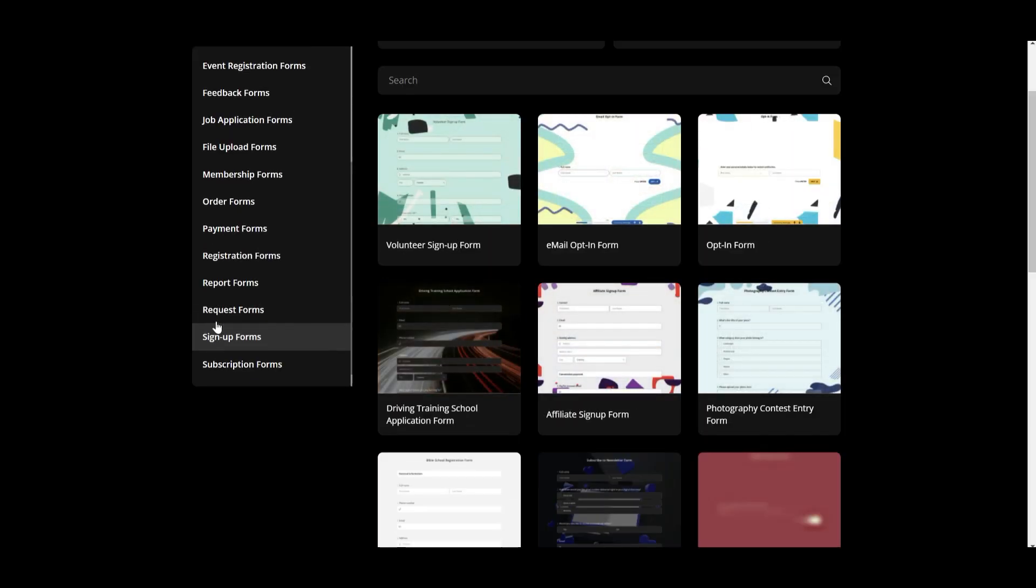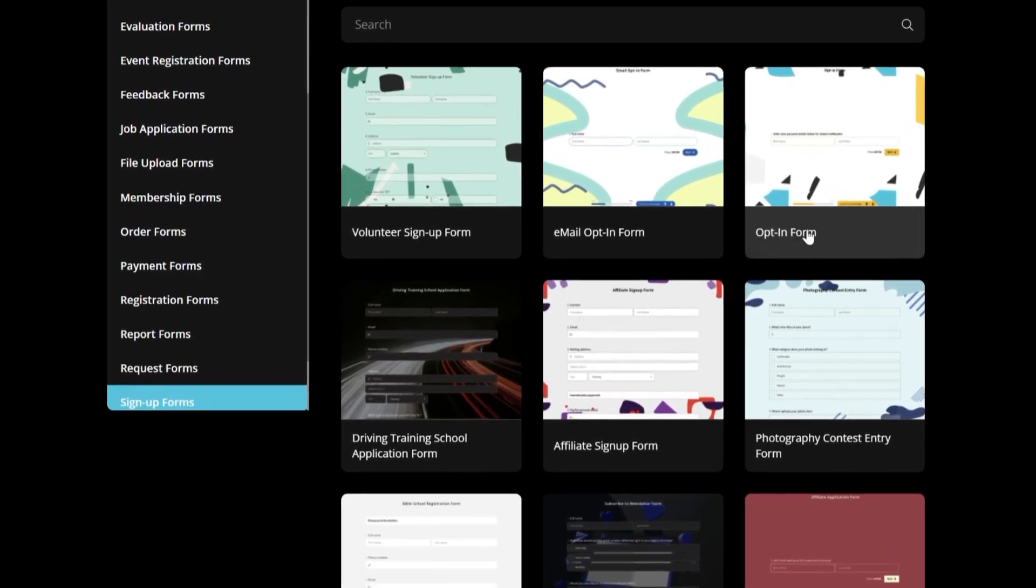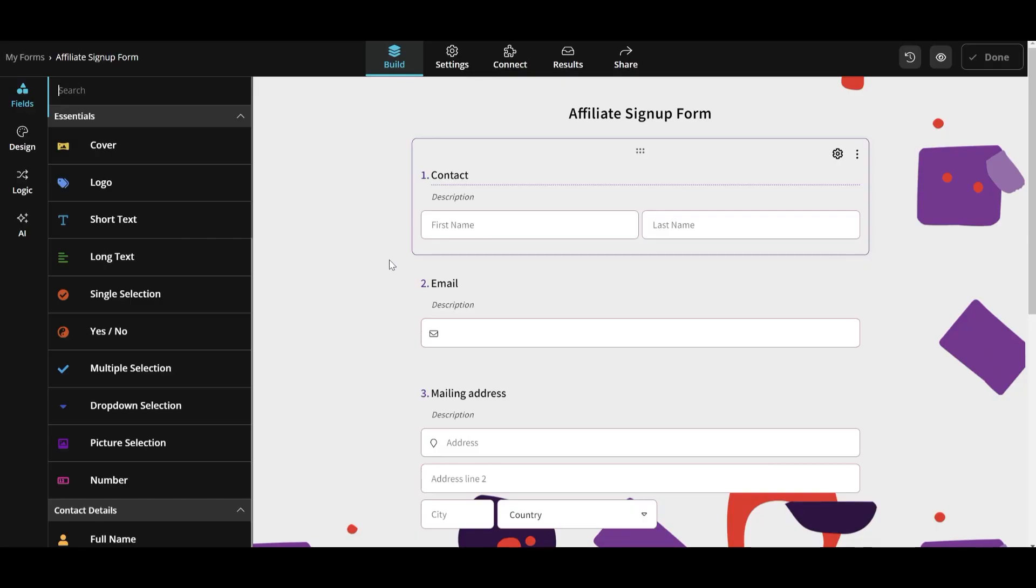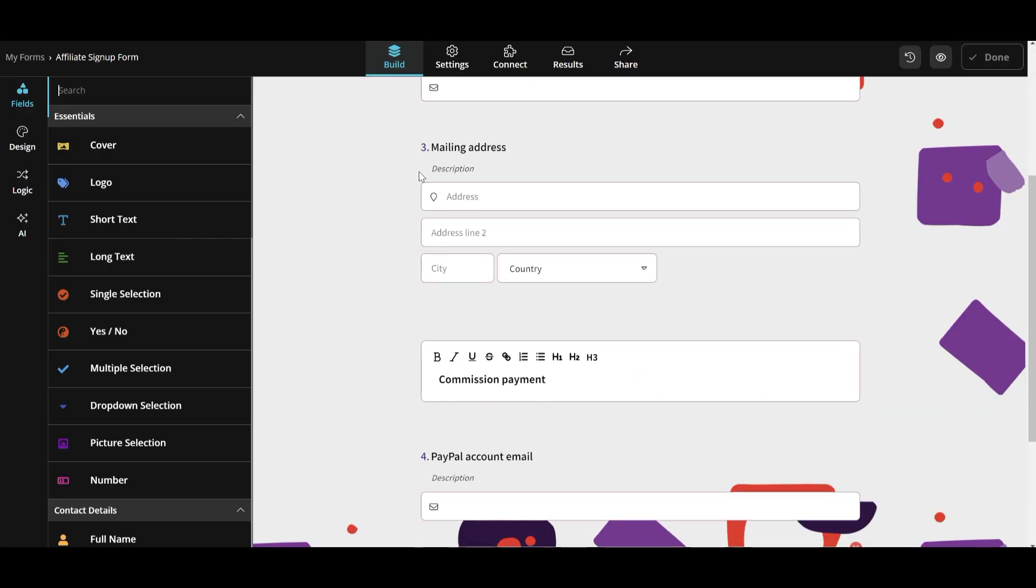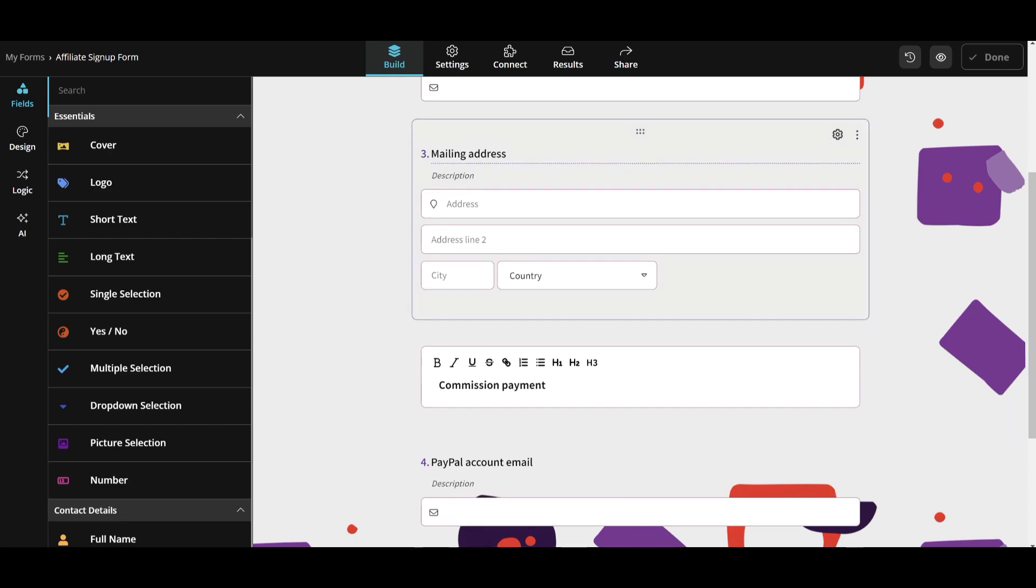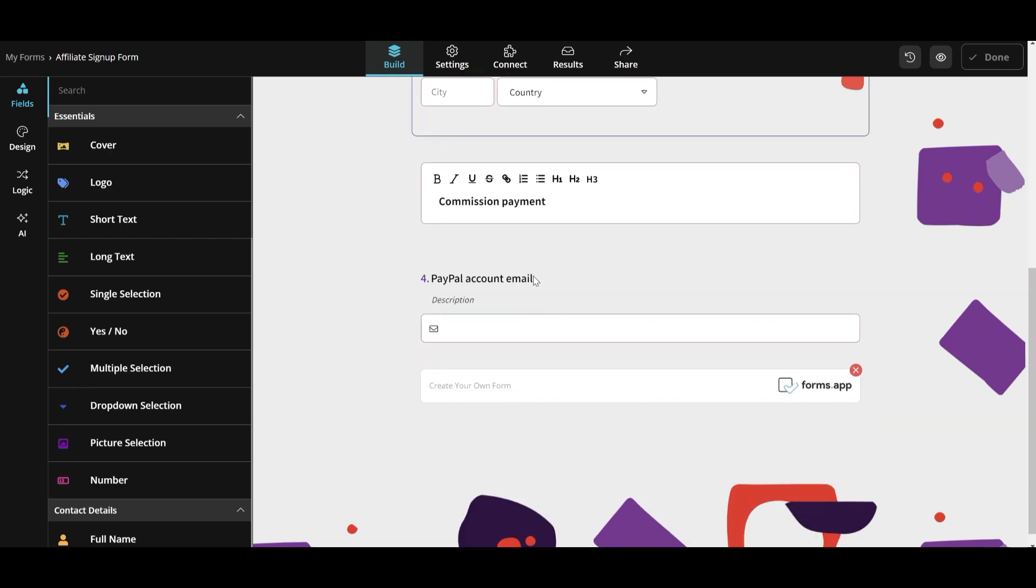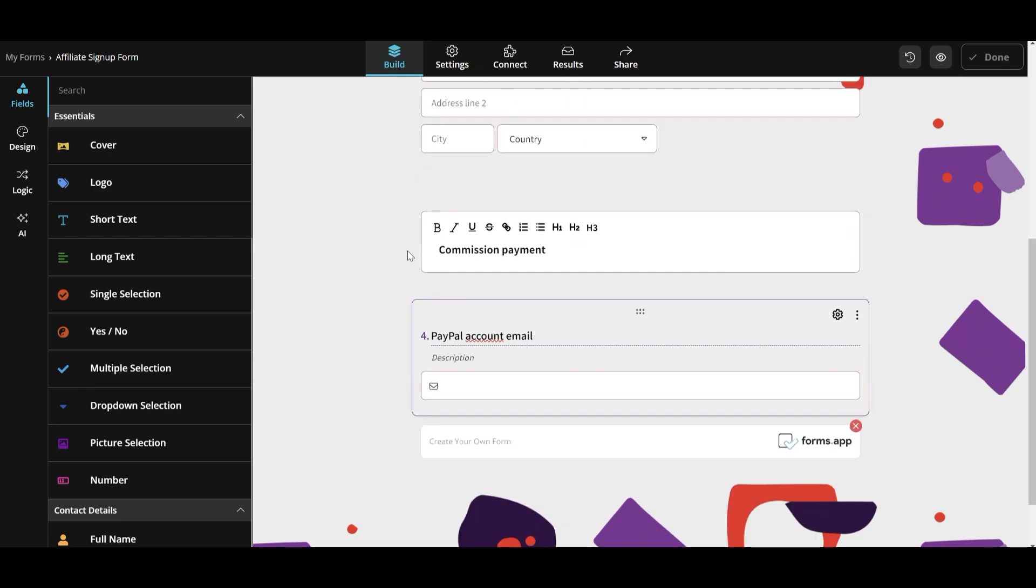However, with Forms app, you will get beautiful templates ready to be shared with your audience. You will only need to make any little modifications in case you need it. And you can also include payments details here.